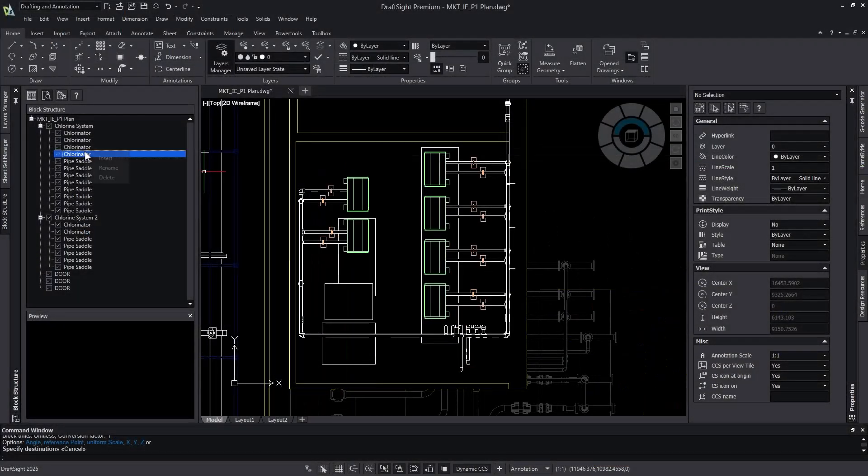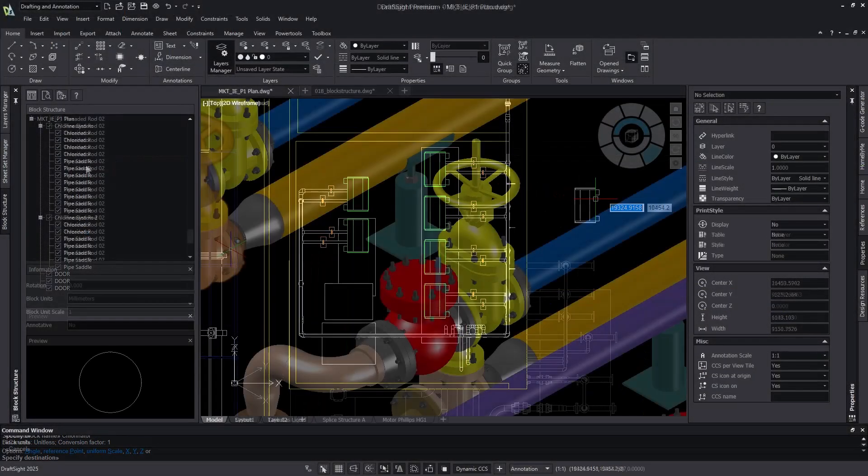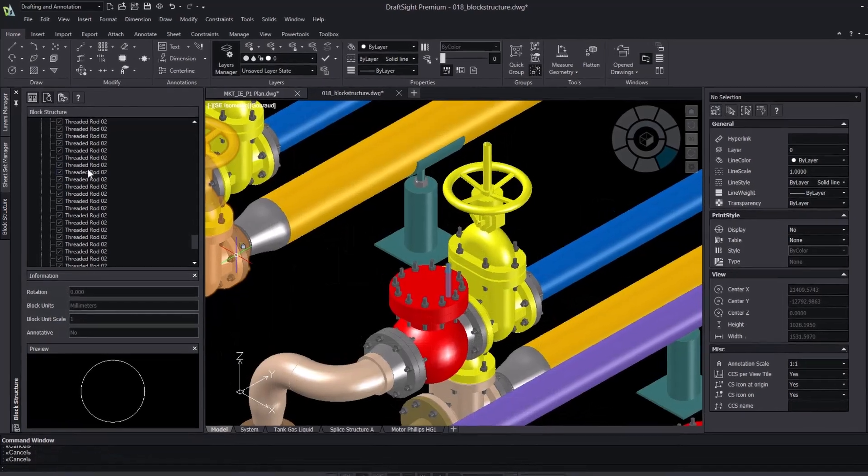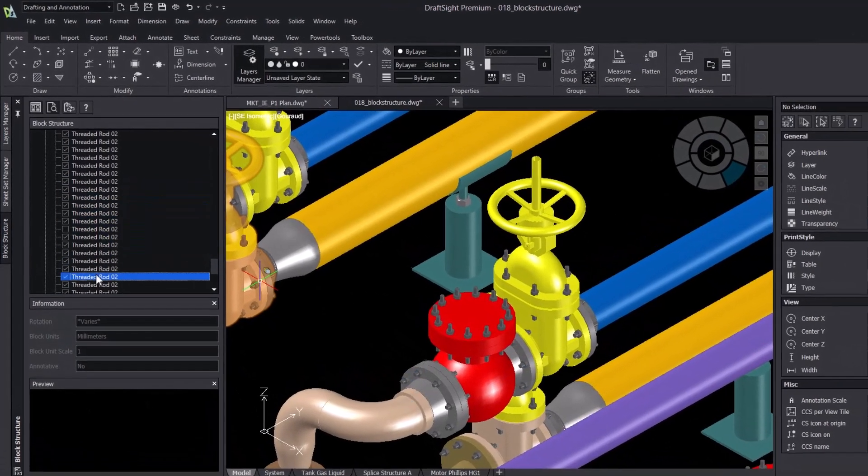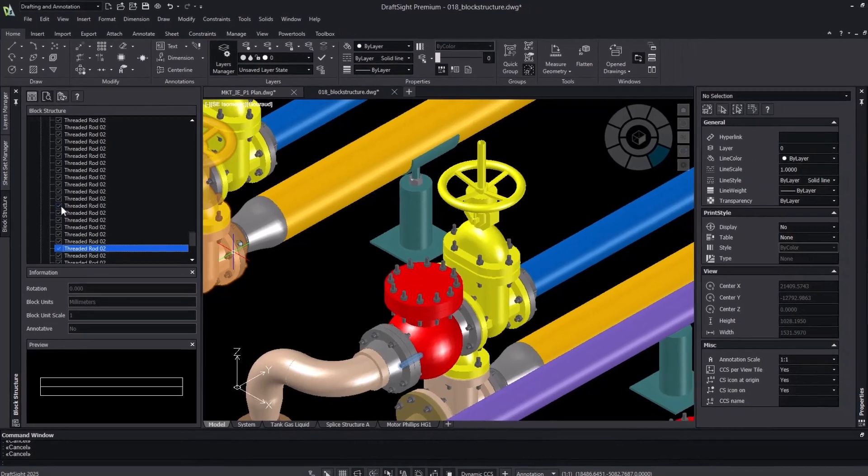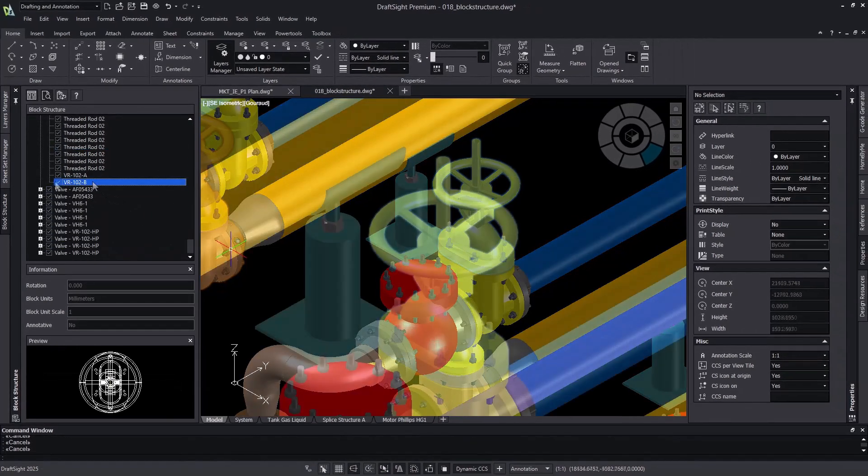Make working in nested blocks a breeze with the block structure palette. The block structure palette allows users to organize, preview, hide or isolate blocks even if you're working within blocks inside of blocks.